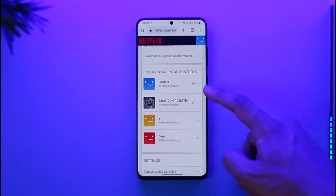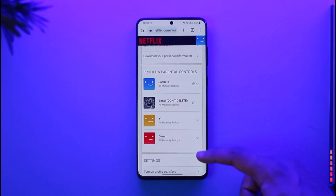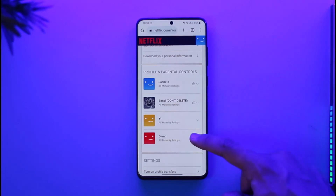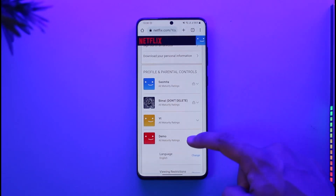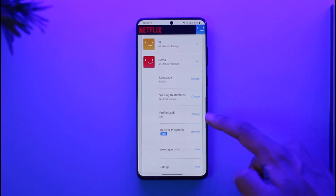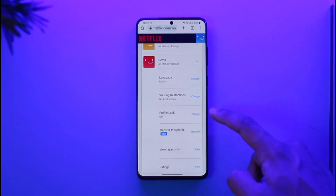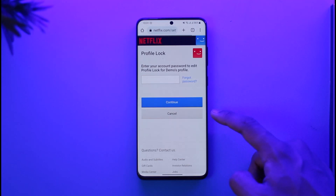Here you can see the lock icon next to two profiles, which means those profiles are locked. If I want to lock another profile, I just select that profile to open a dropdown menu. You'll see Profile Lock — tap the Change option.